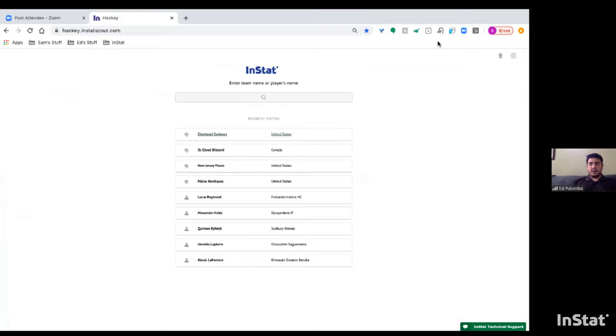That's a quick overview of the InStat platform. Matt is now going to discuss scouting and player development, so I'll stop sharing my screen and let Matt take over.